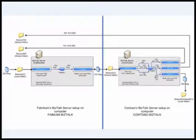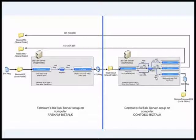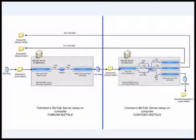But the XML that is sitting inside the message box now does not have any kind of header. So how do these send ports, when they actually send out the message, get the headers enveloped around the message? That is where the party resolution comes into the picture.